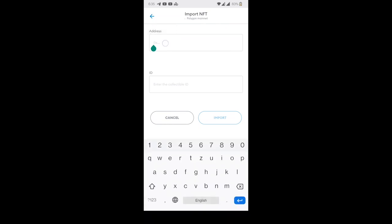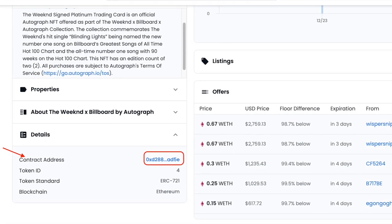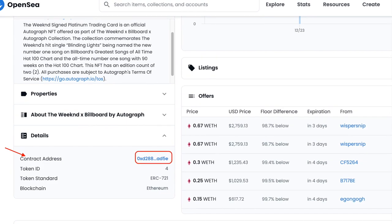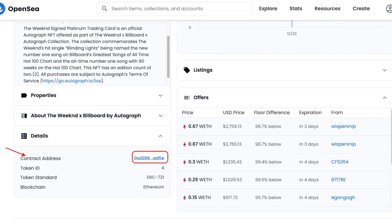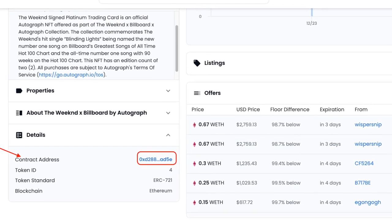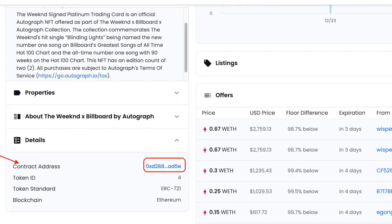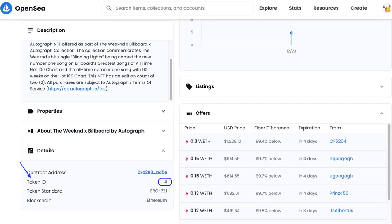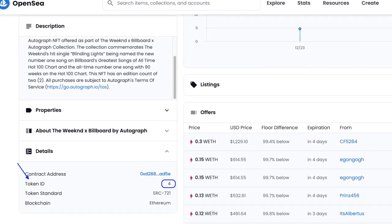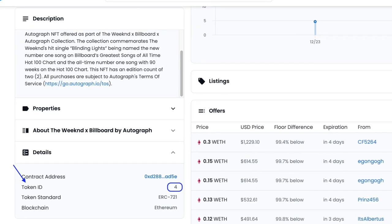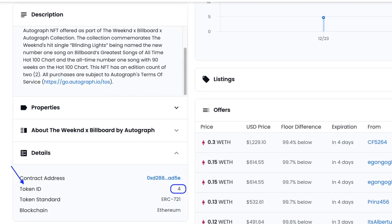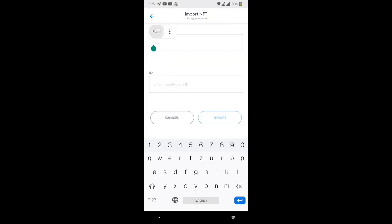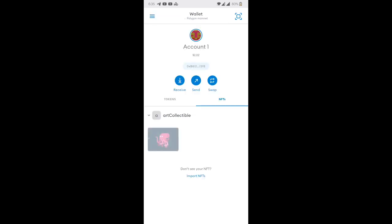Now here you have to paste the contract address. So I already showed you how to see a contract address. You can go to OpenSea in your profile. You can go to the NFT and on the left bottom side you will see a details heading. There you can find the contract address as well as the next field ID. The token ID also you can find under the same details header. So add both the things here. Now click on import. Now as you can see my NFT is fetched and showing under NFTs tab.